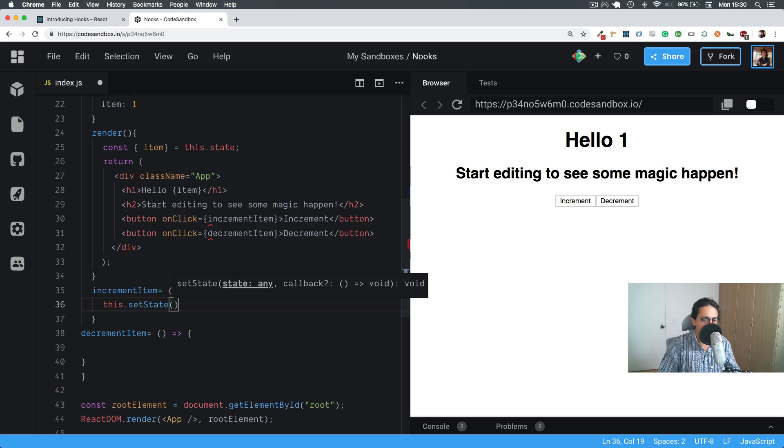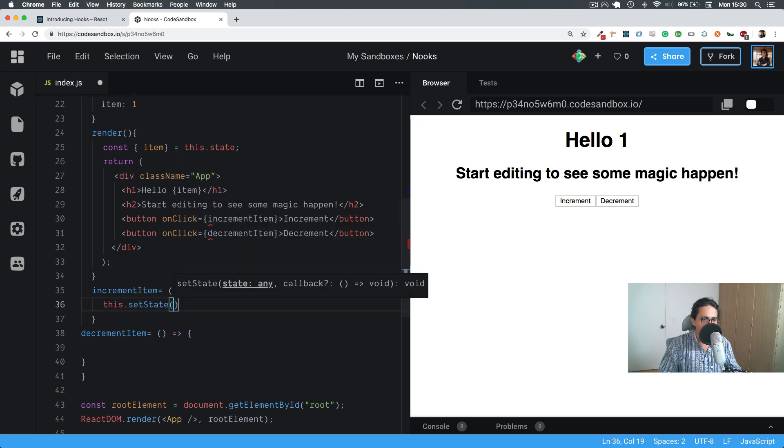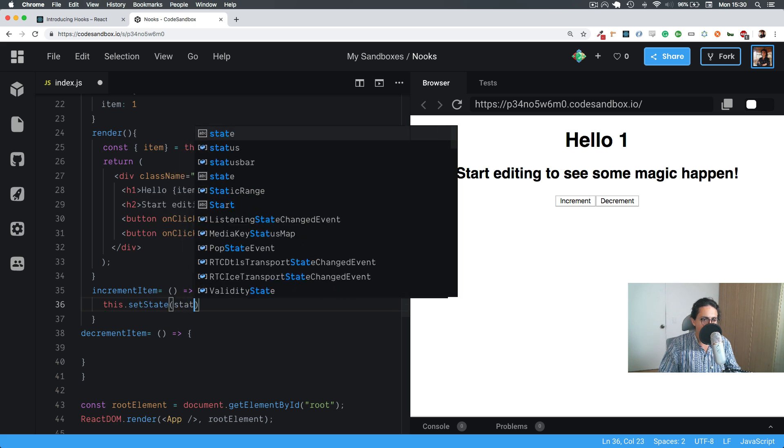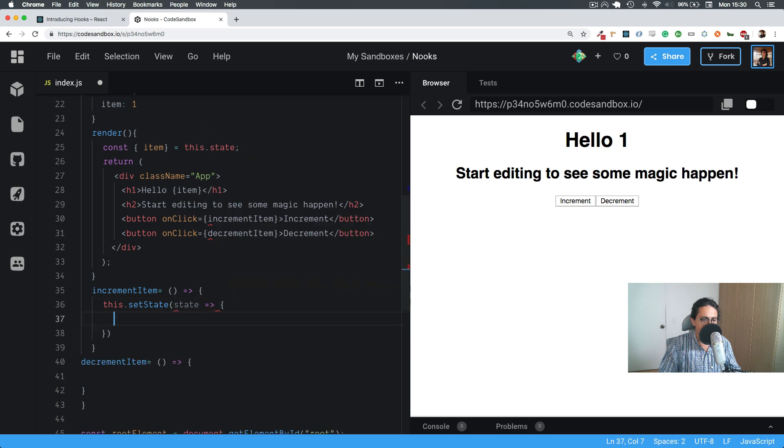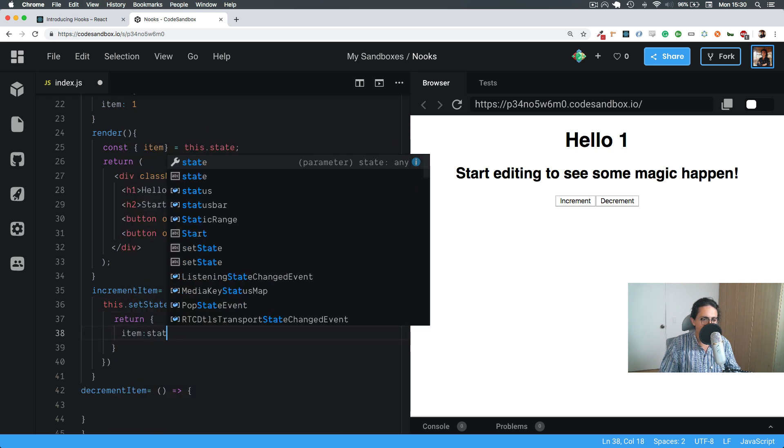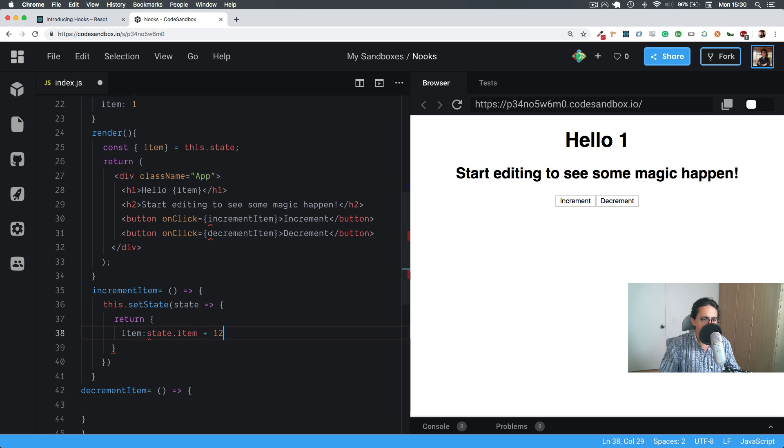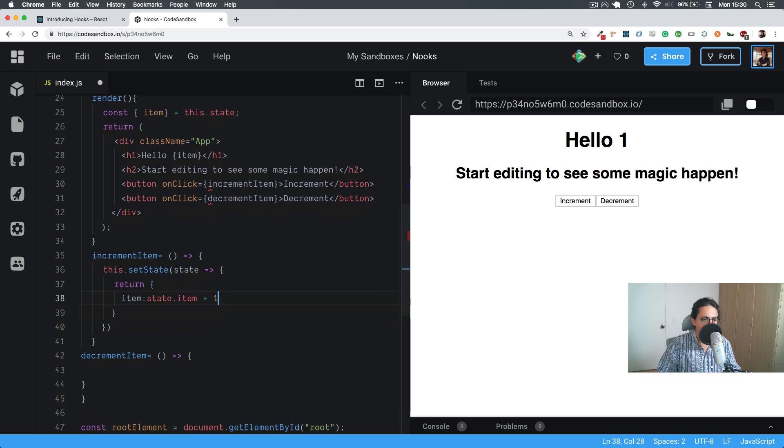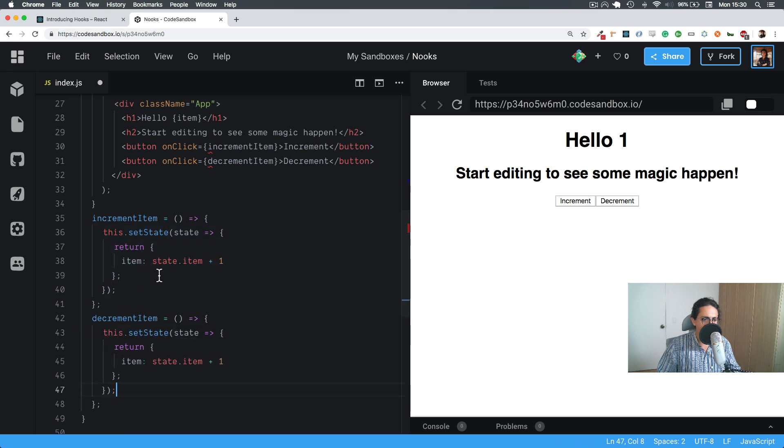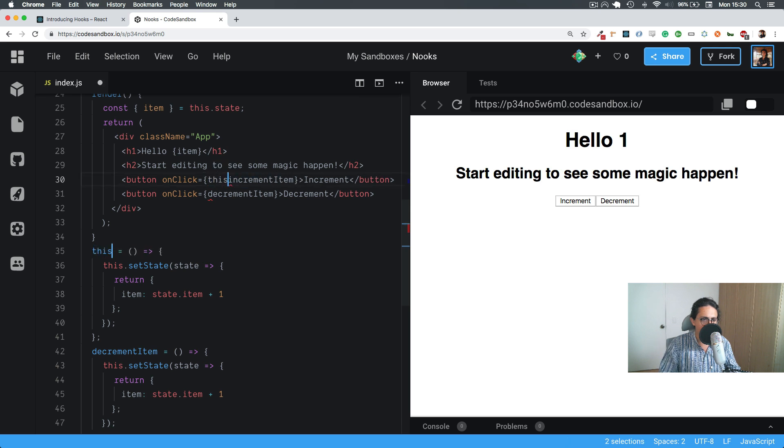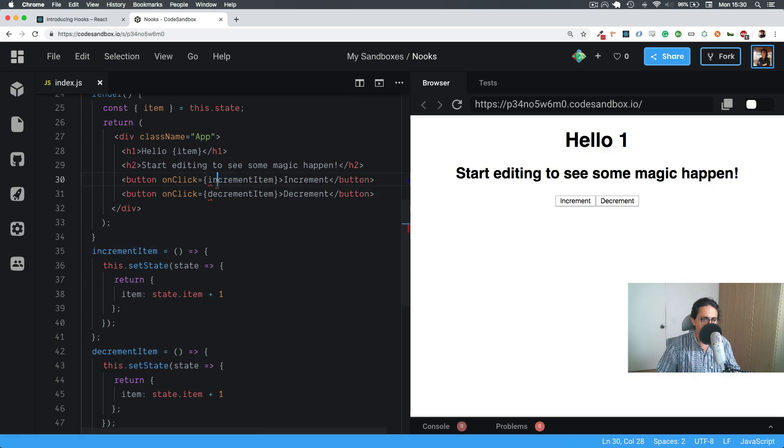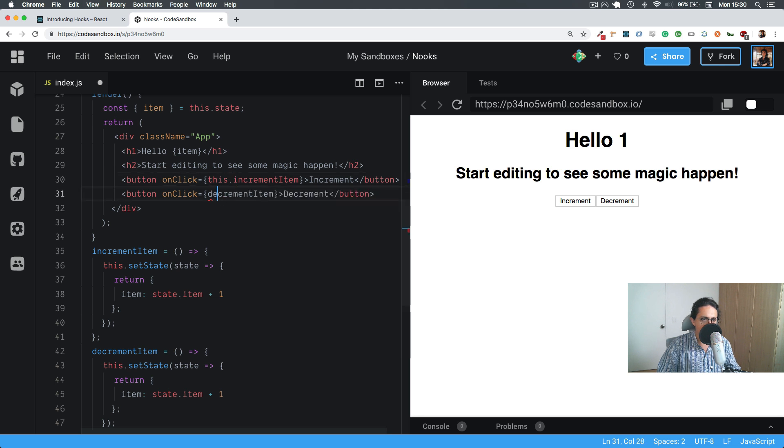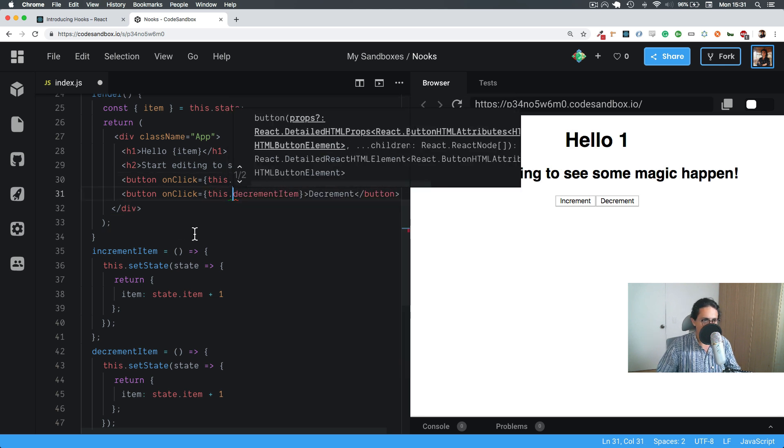And here it is, and now I have to make two functions, increment and decrement, so here we go, increment and decrement. And then inside of here, I have to do this.setState, I get the previous state, and I'm gonna return item: state.item plus one, and that will be the same thing for decrement I guess. Copy, paste it, and then here instead of this increment, it will be this. And this.